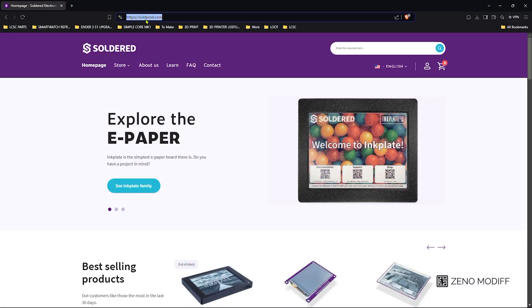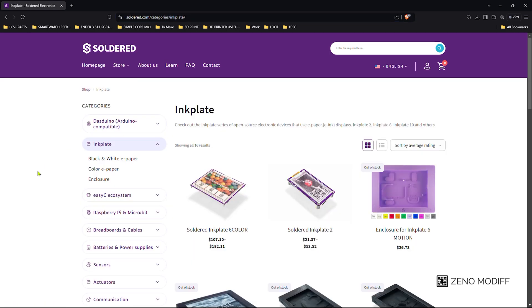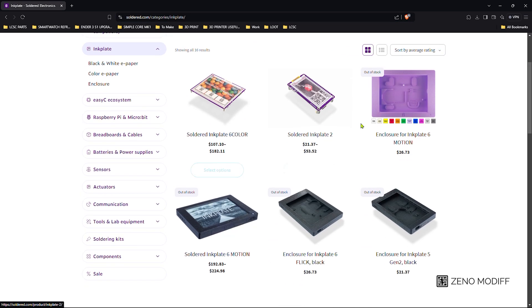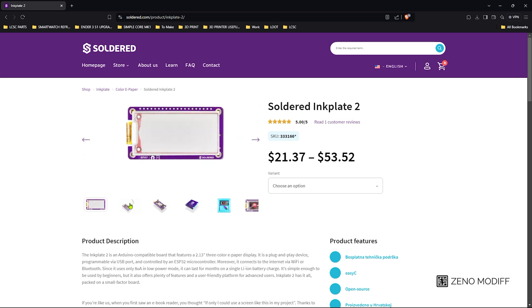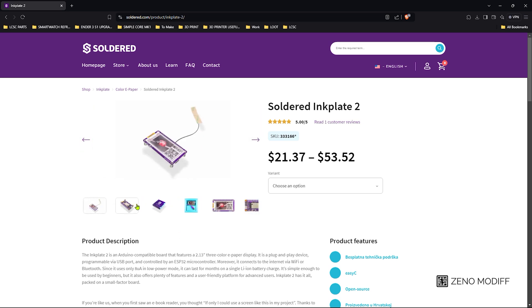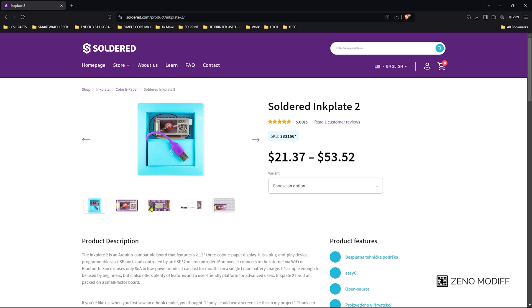First we go to their website which is solder.com, then click on store and Inkplate. This is the product which we're going to use, the Inkplate 2. They have provided a detailed description about the product and these are some of the pictures. The Inkplate 2 features an e-paper display, a battery, and a Wi-Fi antenna.